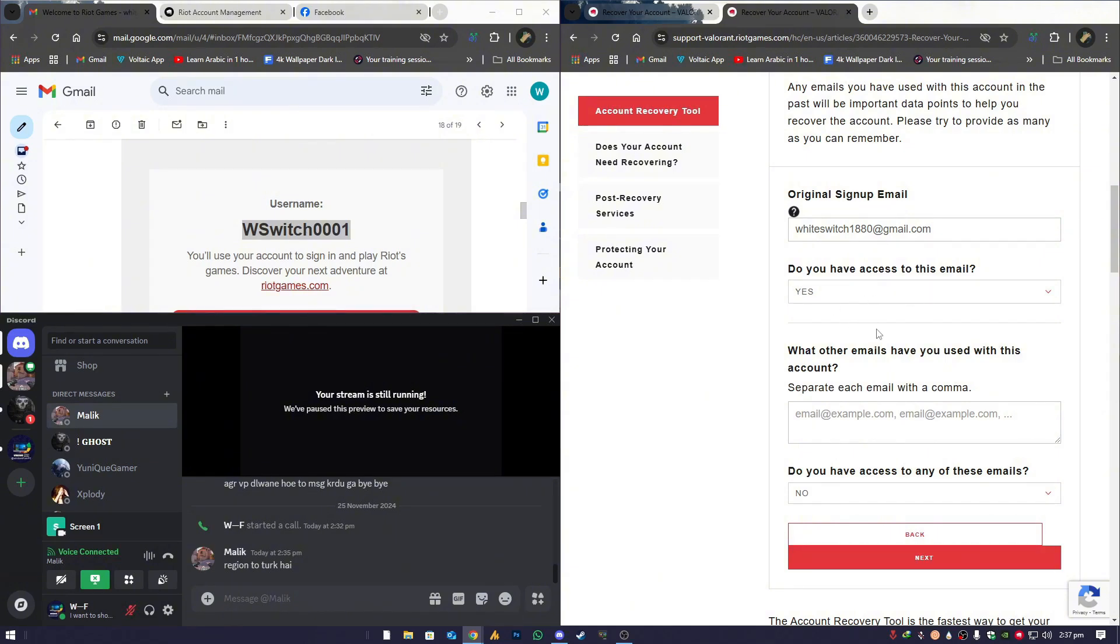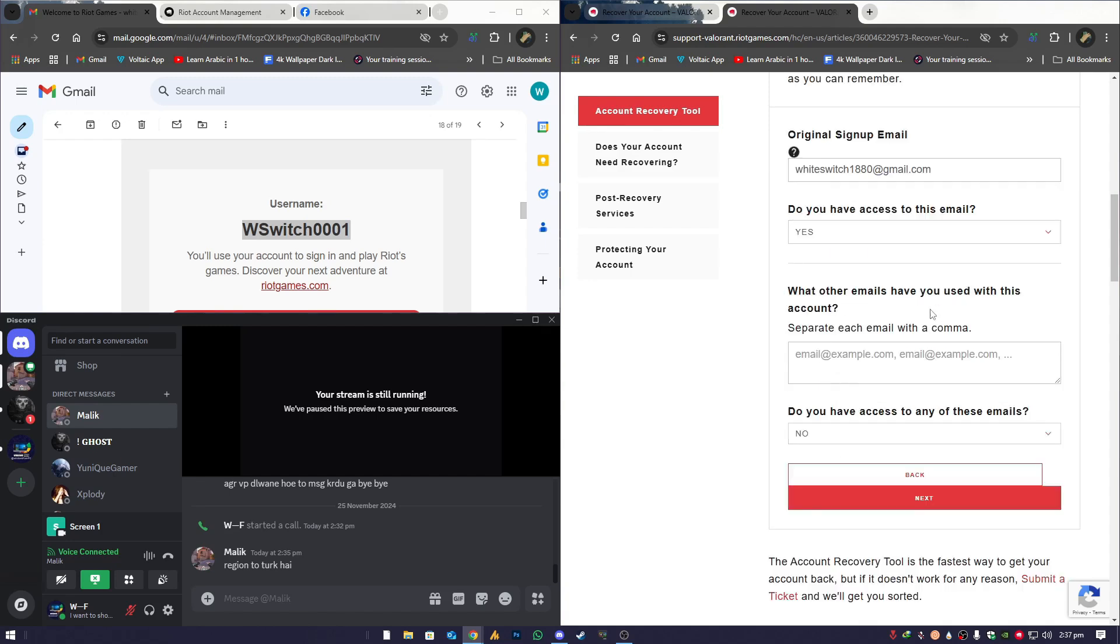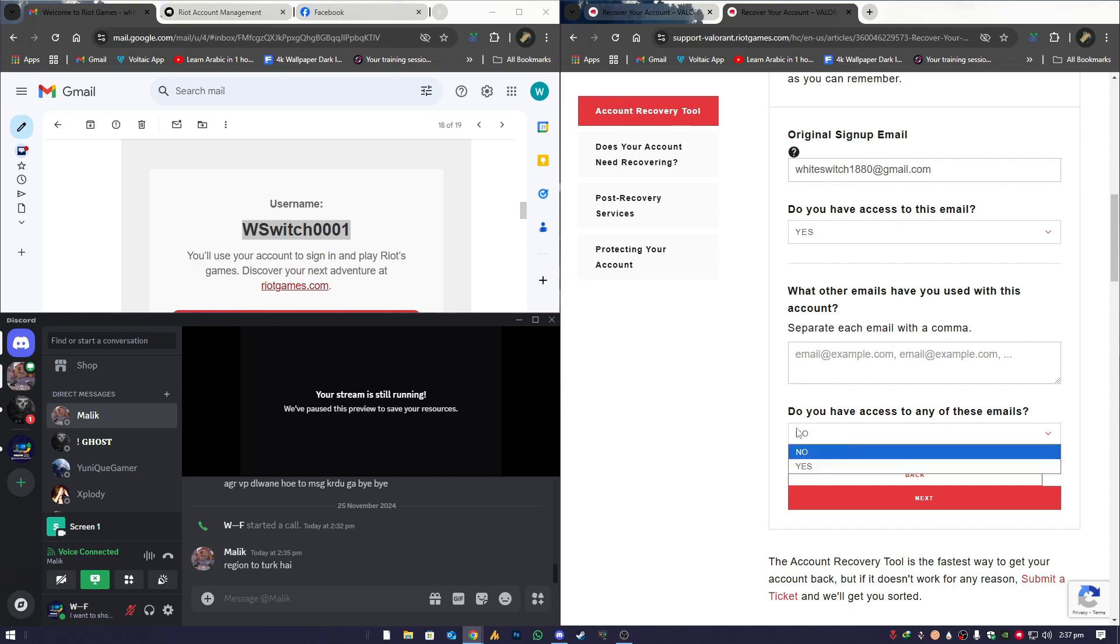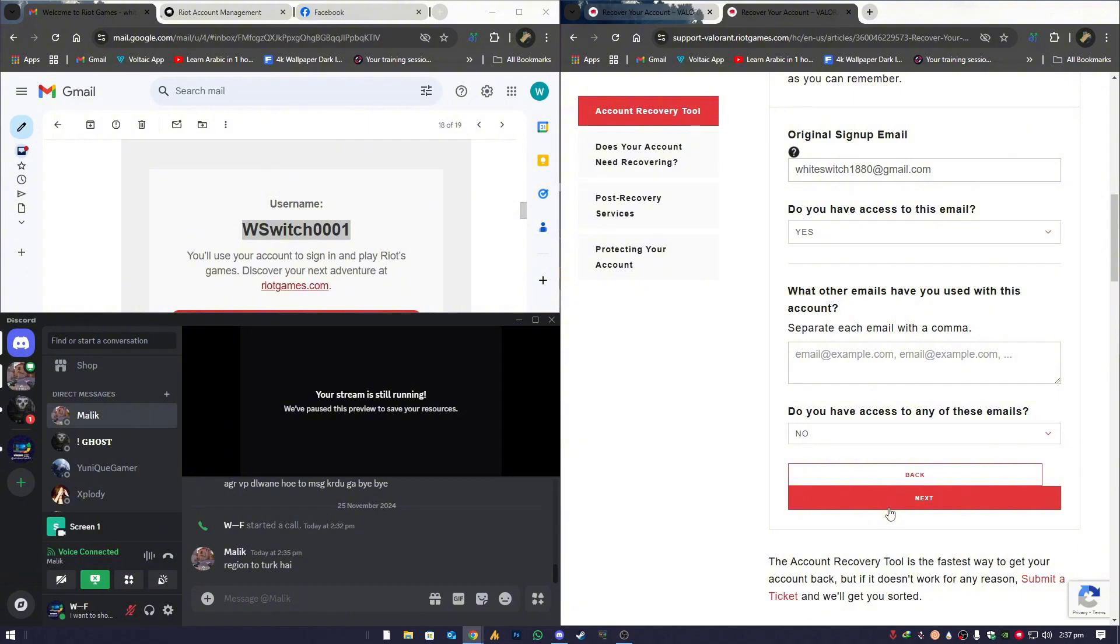Then it asks, What other emails have you used with this account? If you remember any, enter them. If not, you can skip this step. Lastly, you'll see, Do you have access to any of these emails? If you entered any additional emails earlier and still have access to them, select Yes. If not, just skip this as well and click Next to proceed.